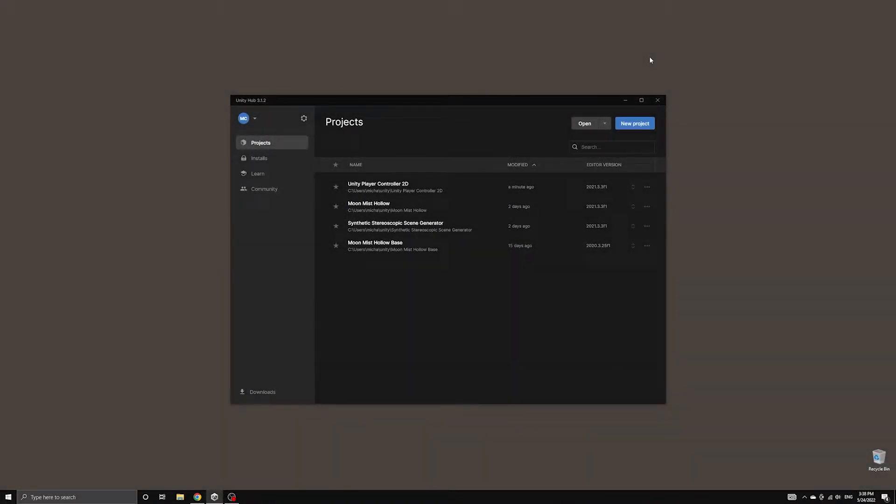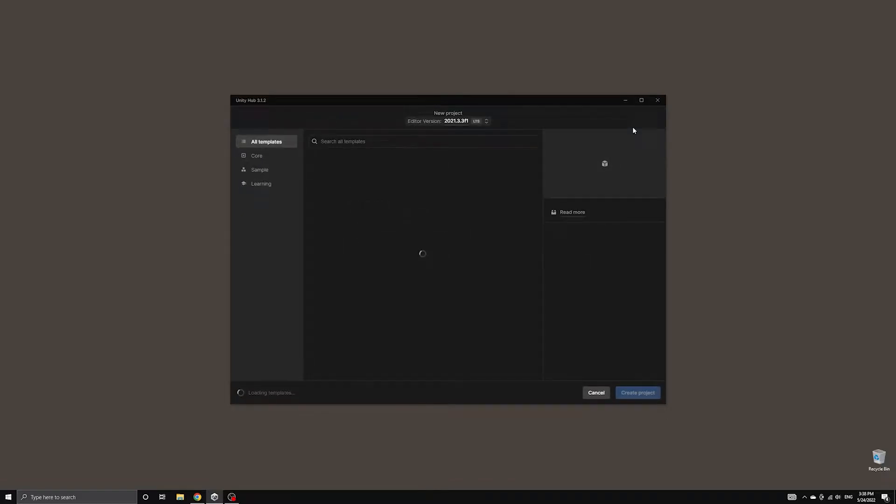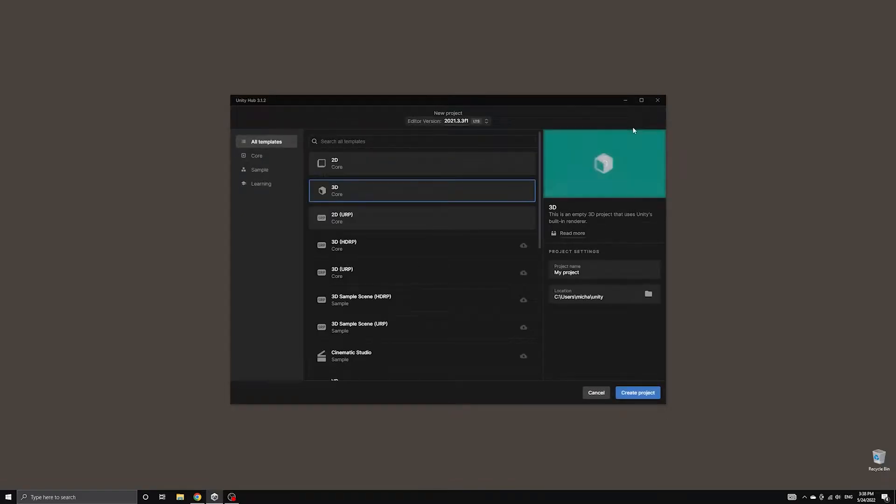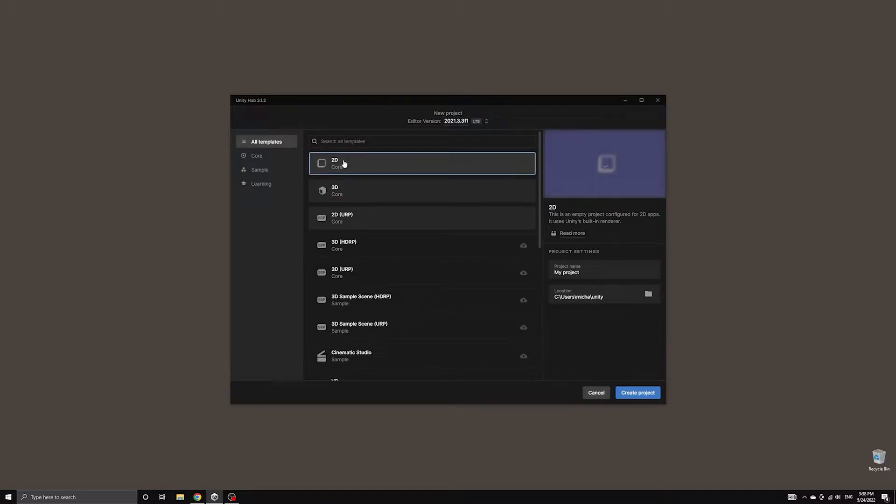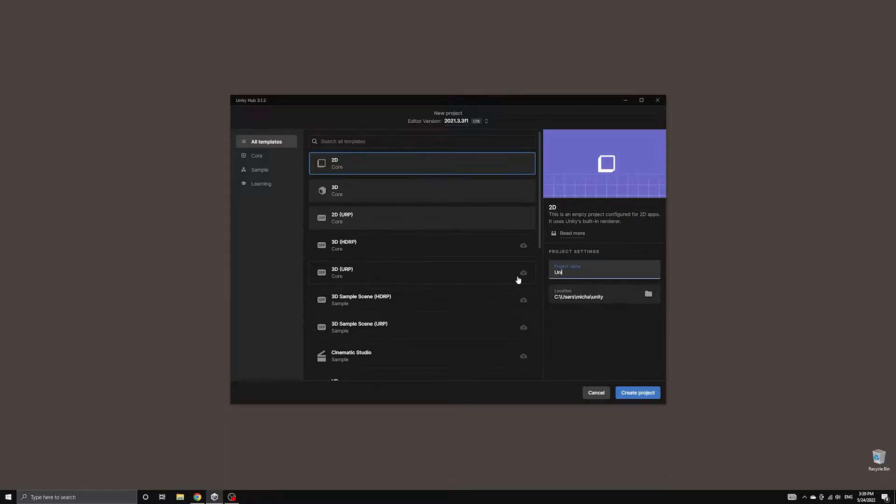Let's start by creating a new project using the 2D Core template. We're going to use the basic 2D option and then set up the Universal Render Pipeline manually so we can see where to find the asset and how it is connected to the project.